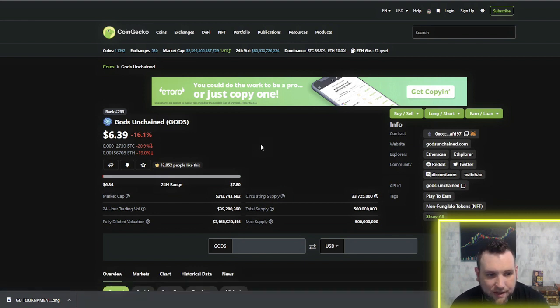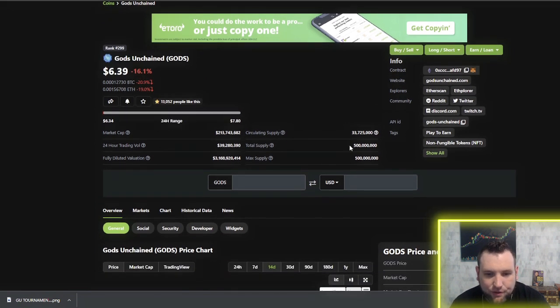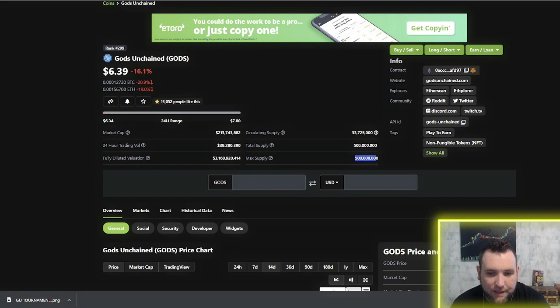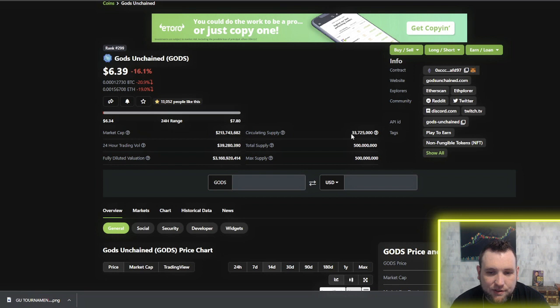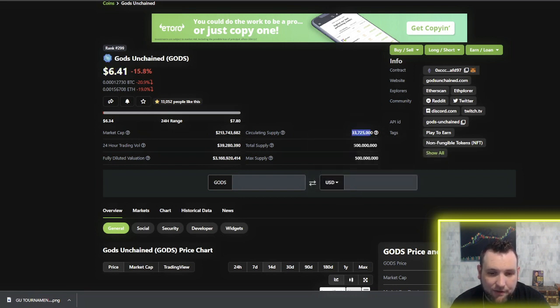So we're on CoinGecko here to check out the supply. Total supply, 500 million. Max supply, 500 million. They have capped it. This is a pretty low supply compared to a lot of coins. But look at the circulating supply currently. 33,725,000. Very, very low supply.